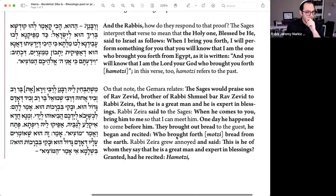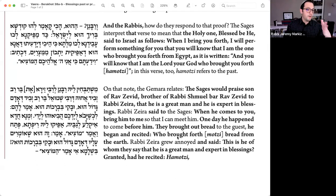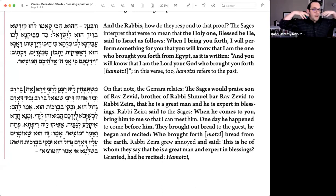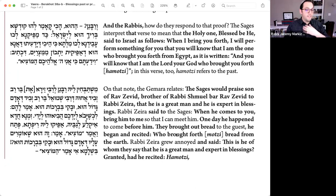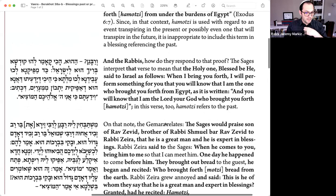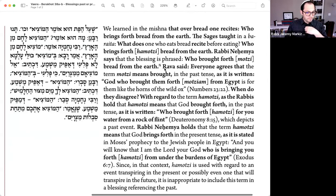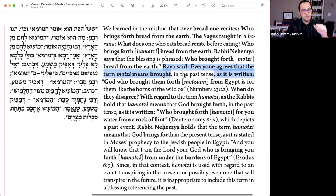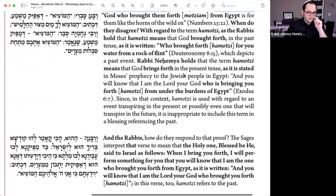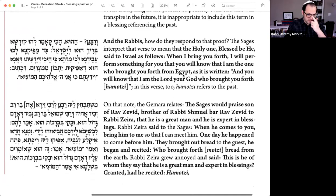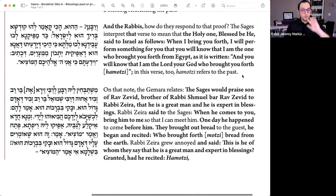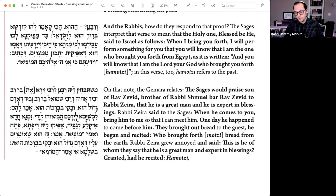That was a bit of a grammatical detour. So we have this question: ha-motzi is past or maybe present, and Rava's argument is that everyone agrees motzi refers to the past tense, even though it's strange that it does that in the first place. We're going to accept that everybody agrees motzi is in the past tense.